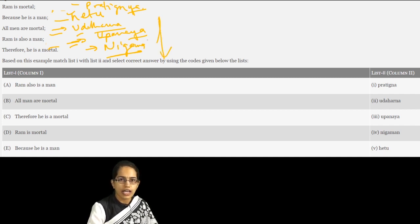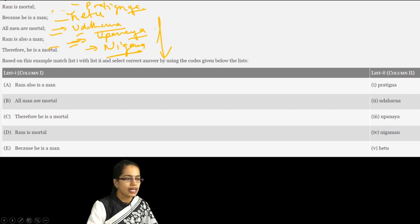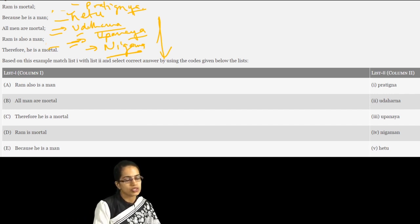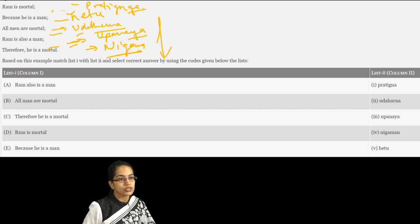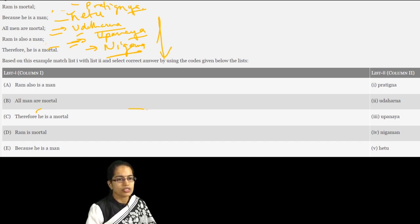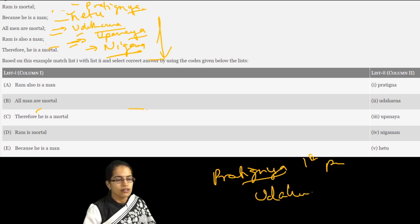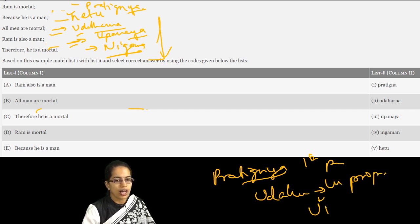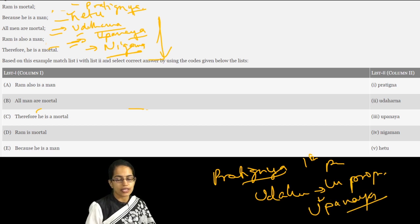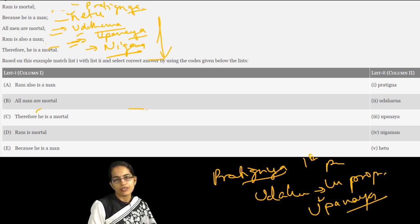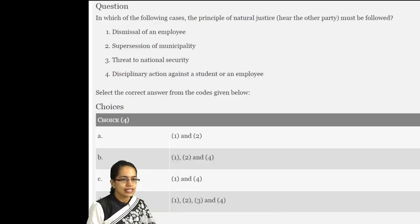So these are the five stages: first is the Pratingya, then you have the Hetu or the reason, Udharan or the example, then Upnayan which is the application of the universal proposition. Based on the first Pratingya — the proposition — we come on to the Udharan which is a kind of universal proposition. From this universal proposition we have the application, known as Upnayan, where Ram is also mortal is derived from 'all men are mortal.'